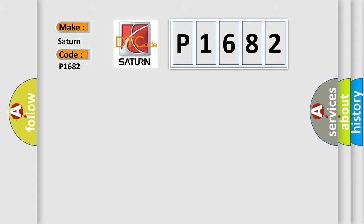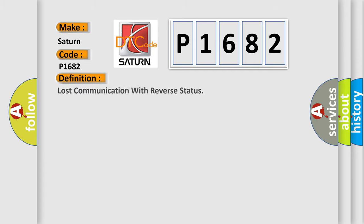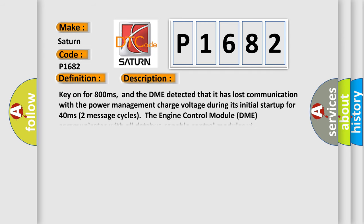The basic definition is lost communication with reverse status. And now this is a short description of this DTC code. Key on for 800 milliseconds, and the DME detected that it has lost communication with the power management charge voltage during its initial startup for 40 milliseconds, two message cycles.